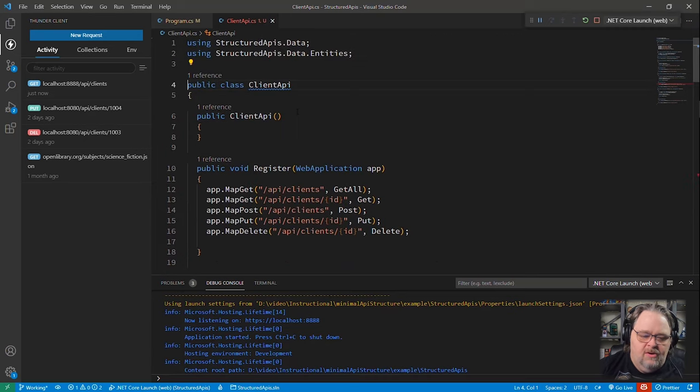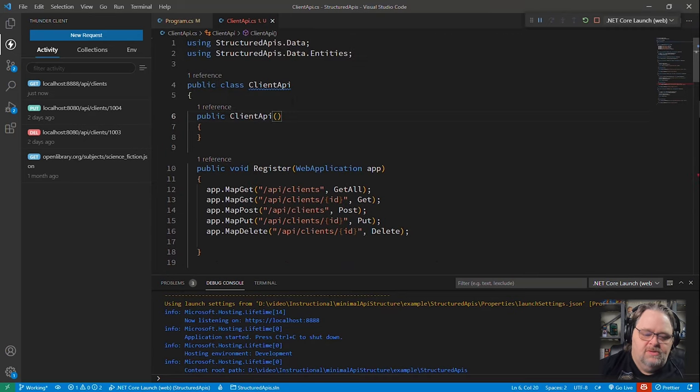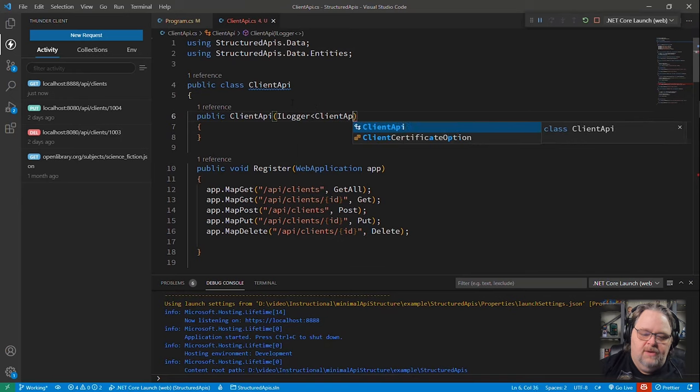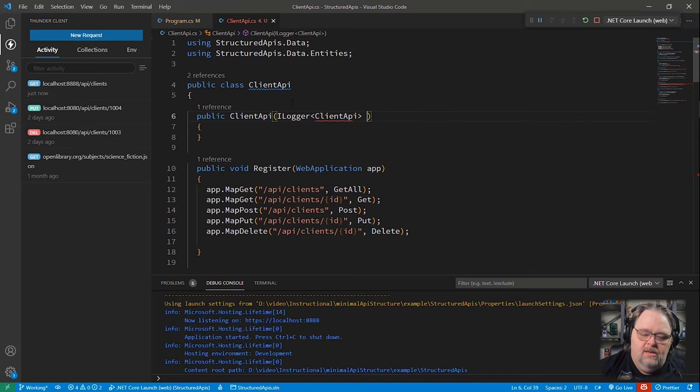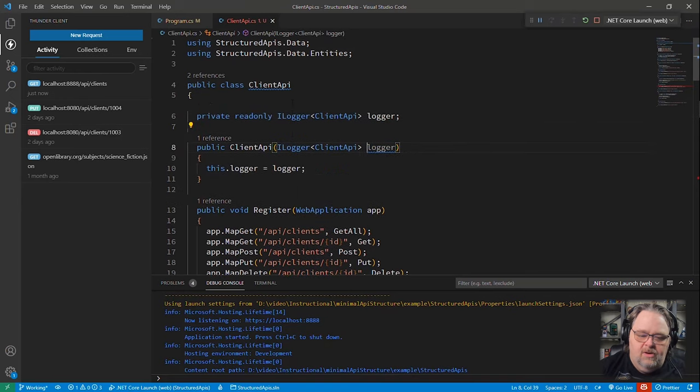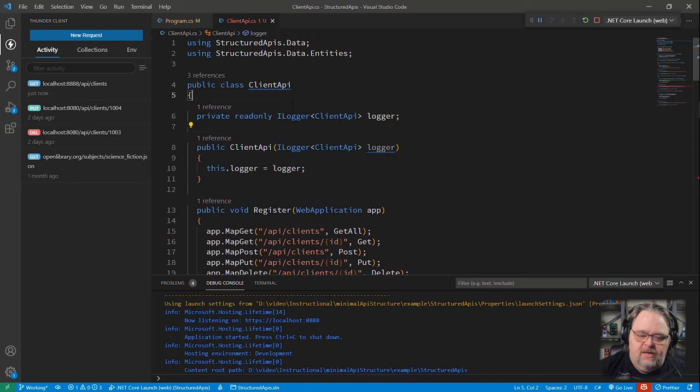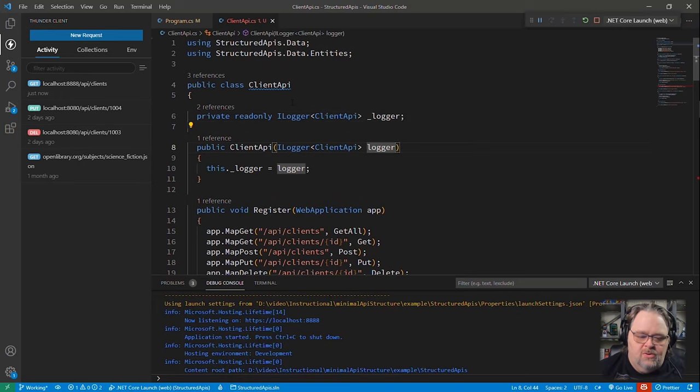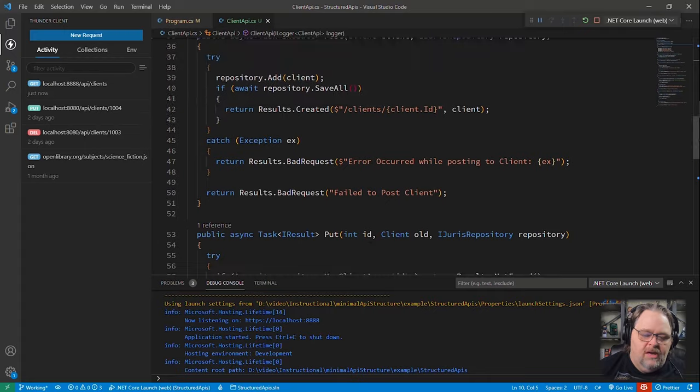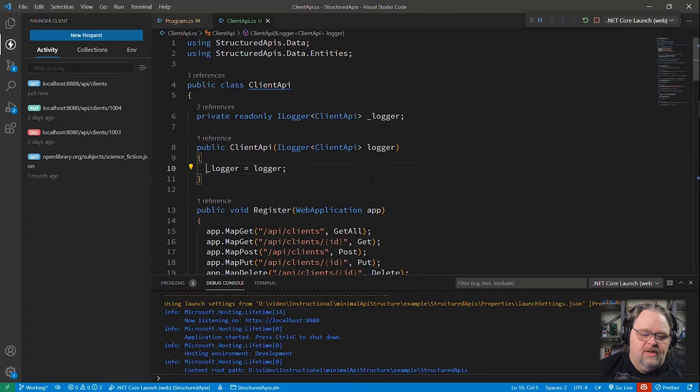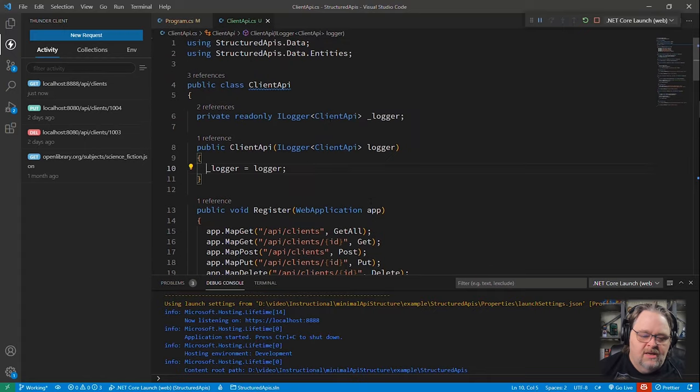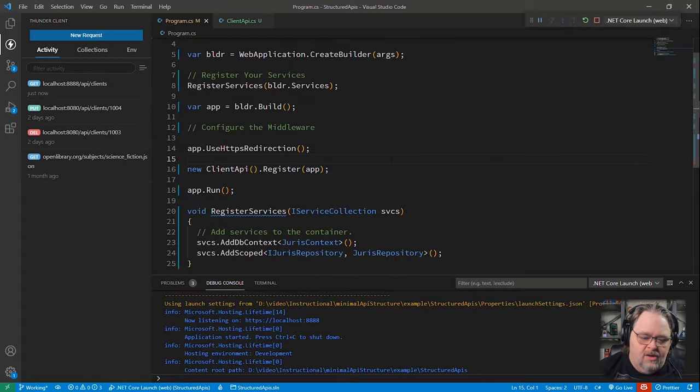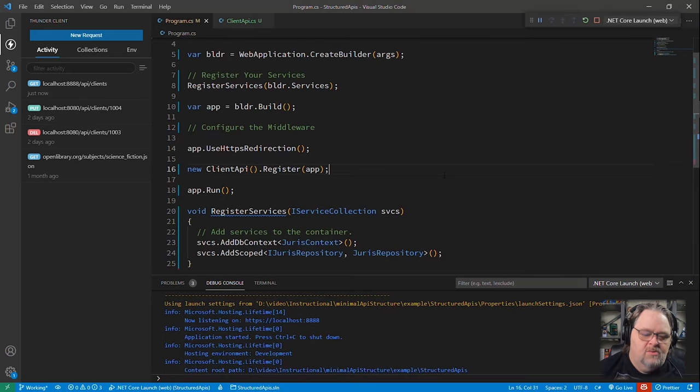So up here, I might want to use injection of saying ILogger<ClientAPI> logger and create a field for that. And I'm just going to rename this field because I'd like them to be underscored. So now we can use that logger in case we're having an issue. But of course, this doesn't work anymore because our code here can't create this. So what are we going to do?